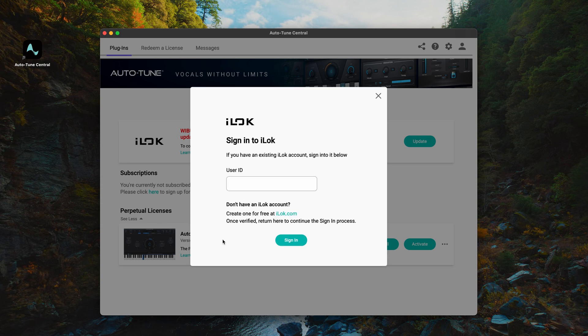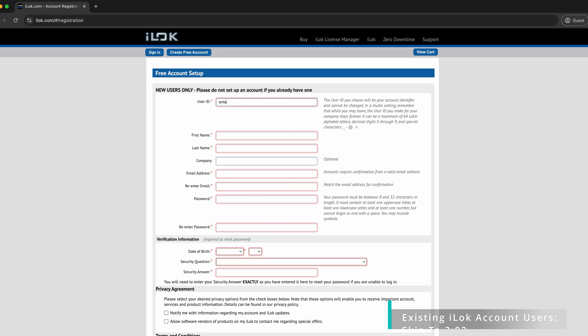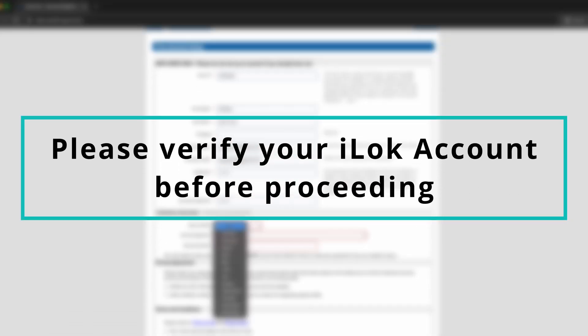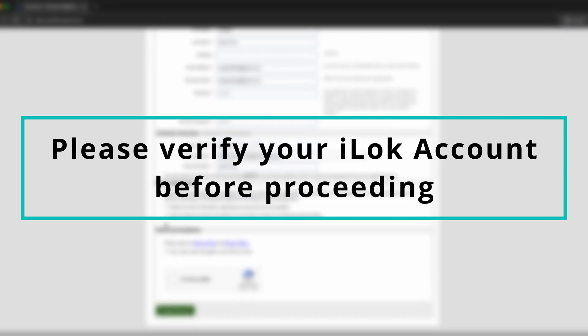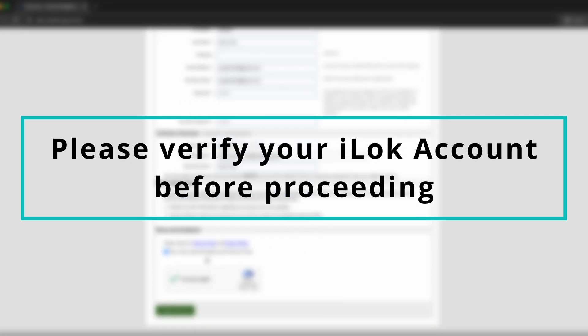If you don't already have an iLok account, you can create one on the iLok website. Click the iLok.com link here to be redirected to the account creation page. Feel free to skip this step and jump to the timestamp on screen here if you already have an iLok account. On this page, fill in your details and verification information, then click the Create Account button. After creating your account, you will receive a verification link from iLok to verify your account. Please be sure to do this before moving on to the next step.